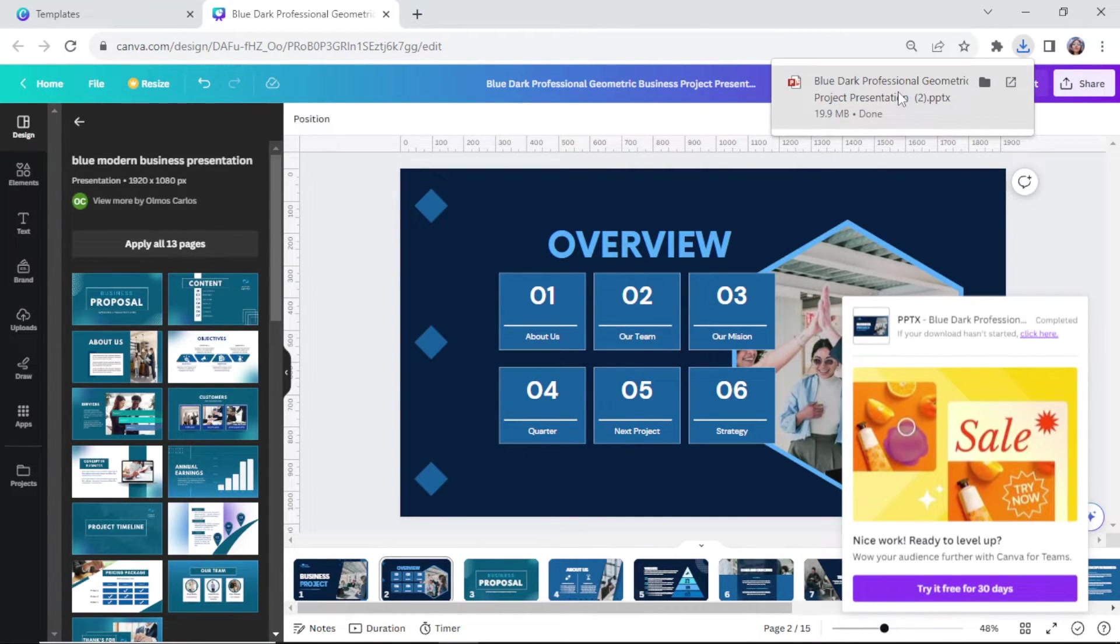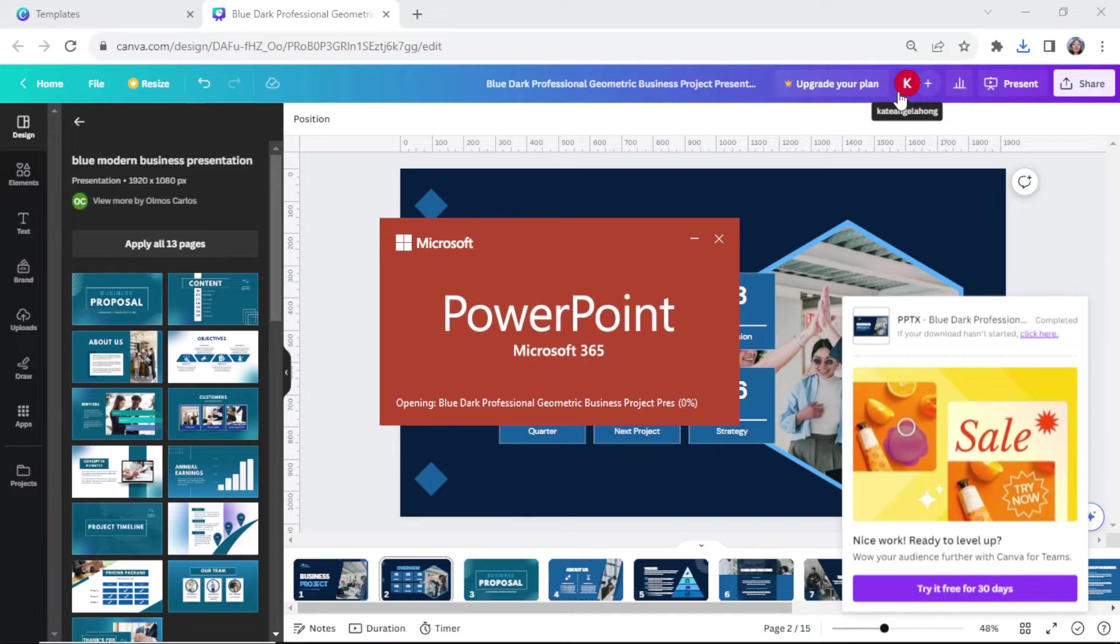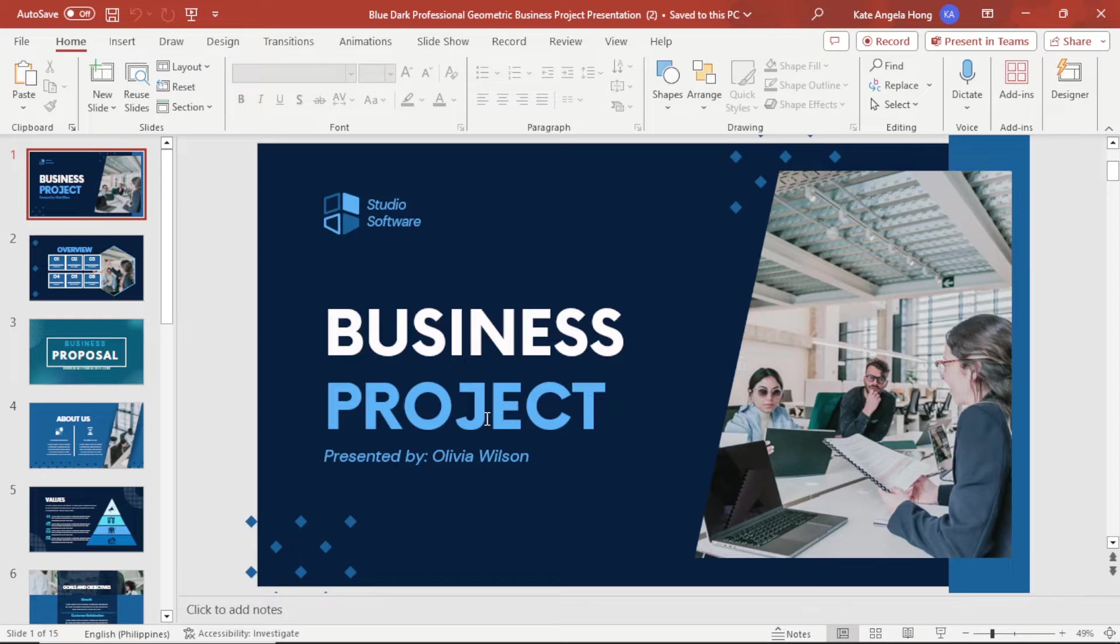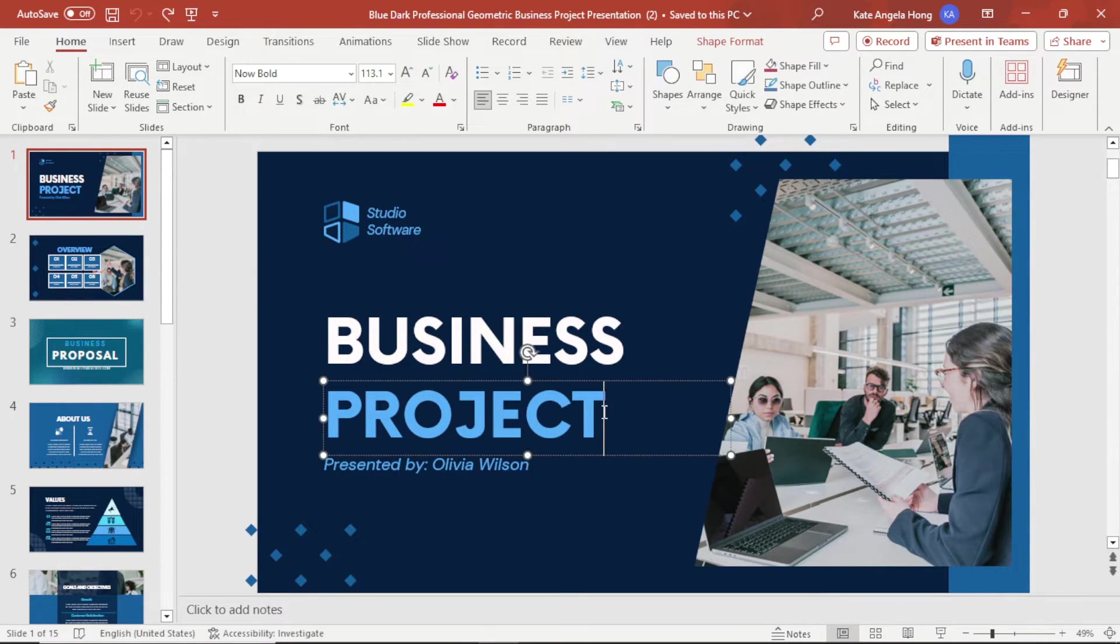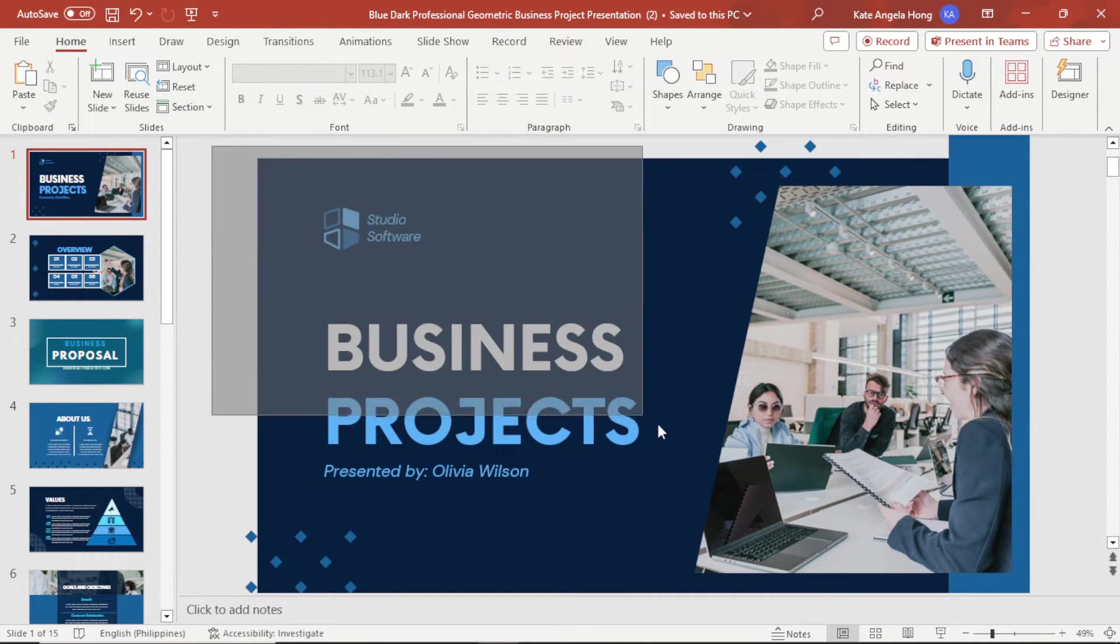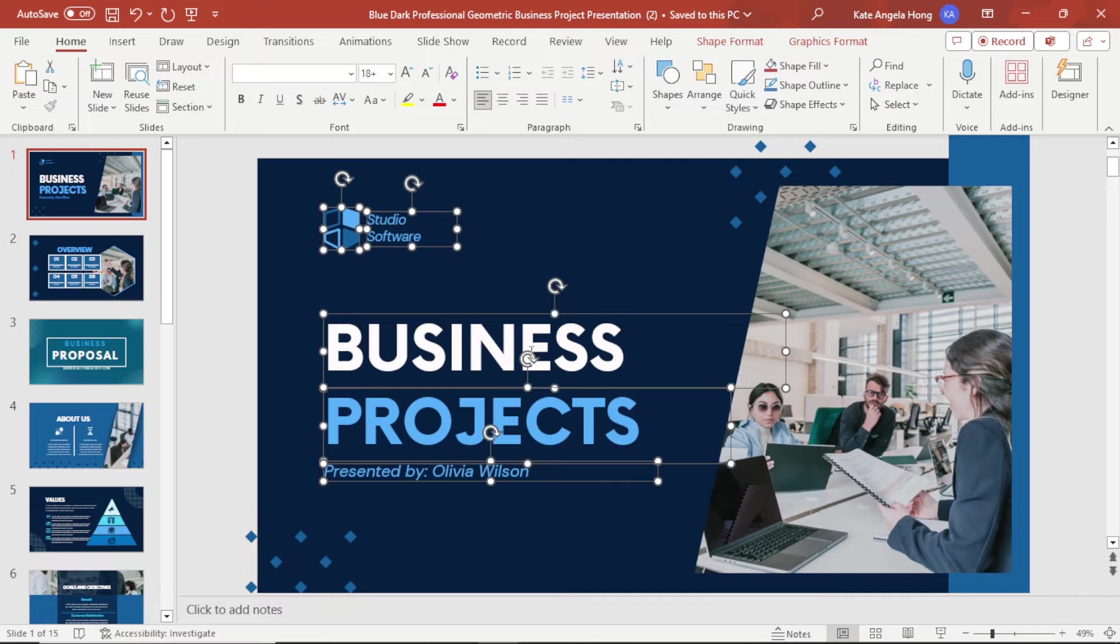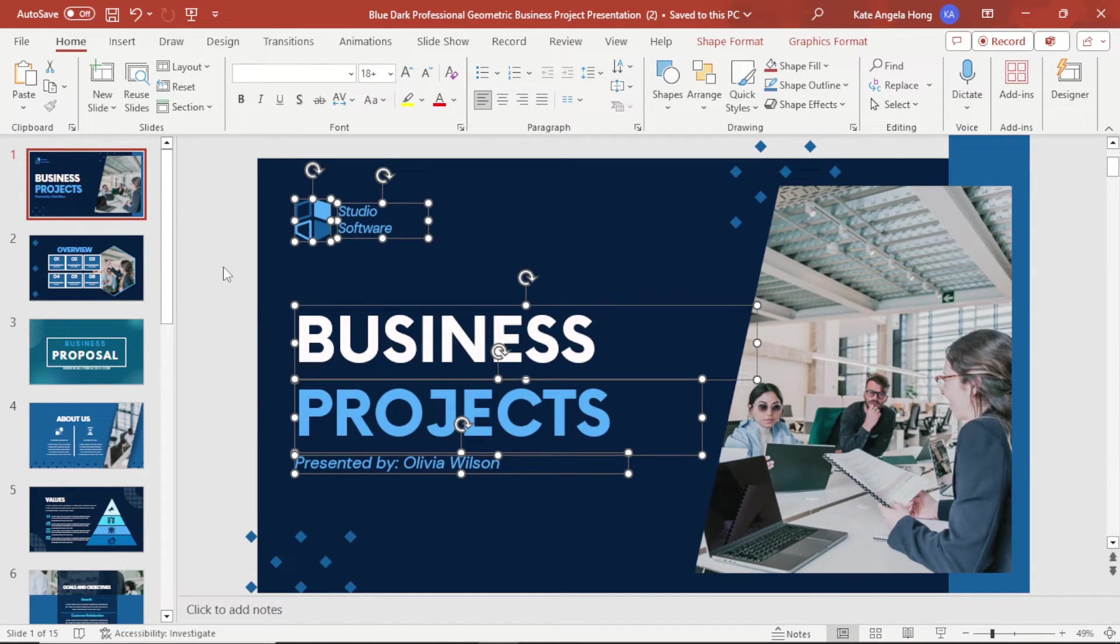Once it's done, open the file and it will immediately lead you here to your PowerPoint where you can continue editing it. You can manipulate the text, move the elements and boxes, and even add your own image.